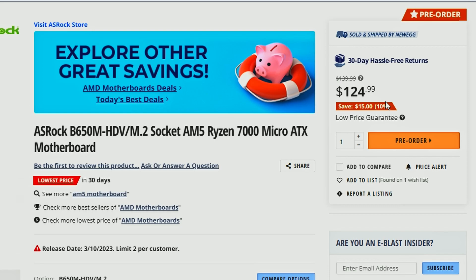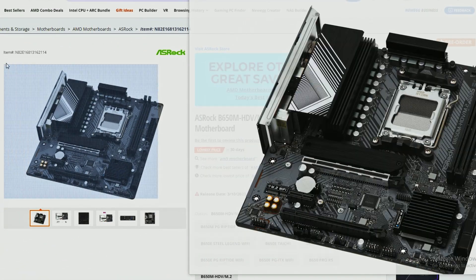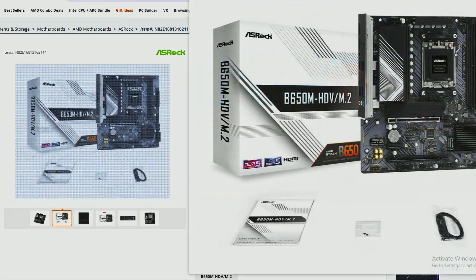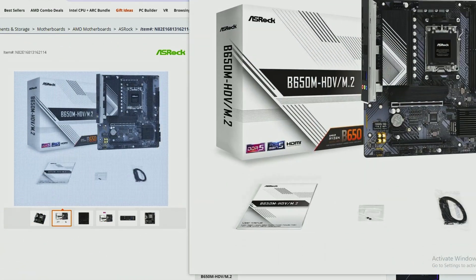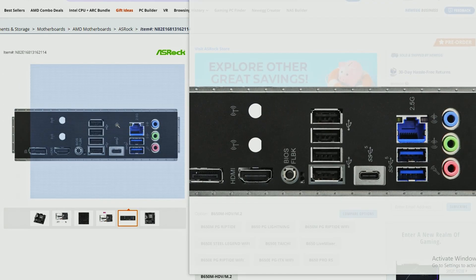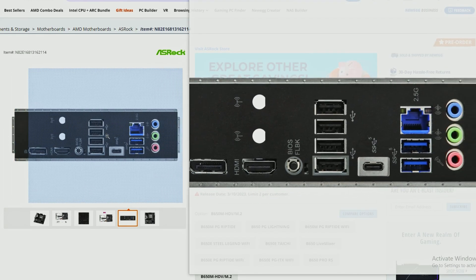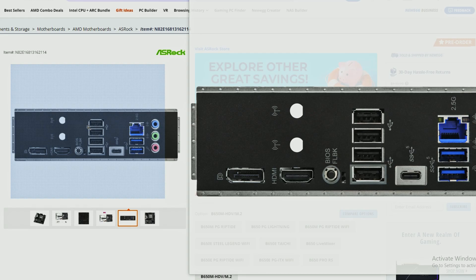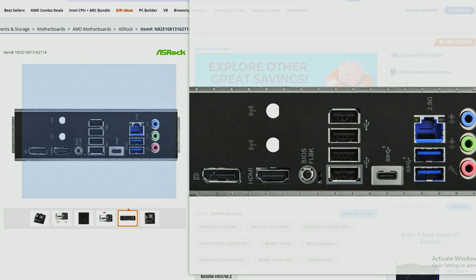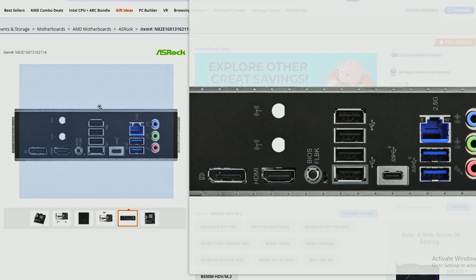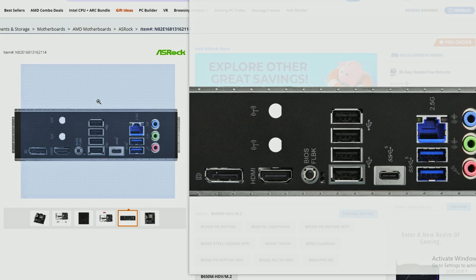So basically this is the lowest price that we are getting for the ASRock B650M HDV motherboard here. It's very small form factor, obviously Micro-ATX board and it's going to fit almost all casings out there. It also has some good I/O ports though it's not that much because it's still B650 so you're not going to have crazy support, but still not bad and also has 2.5 gigabit ethernet connector so that's a plus there.